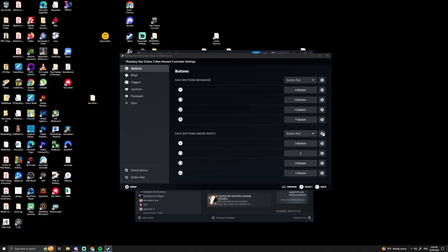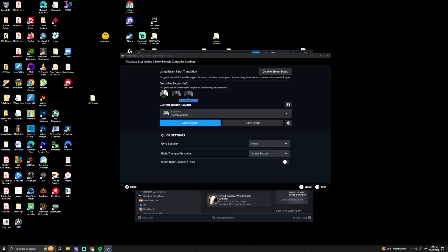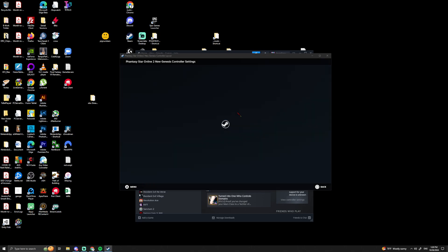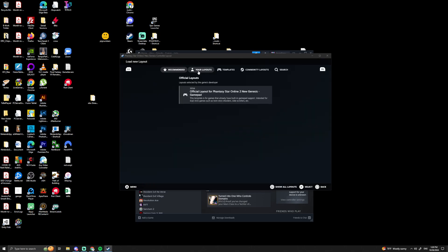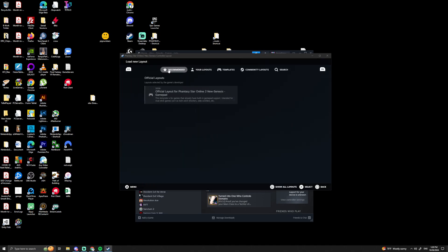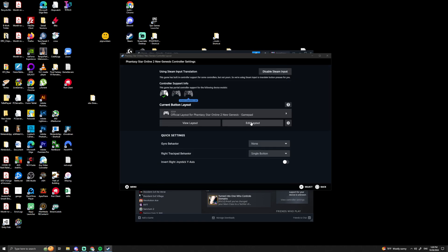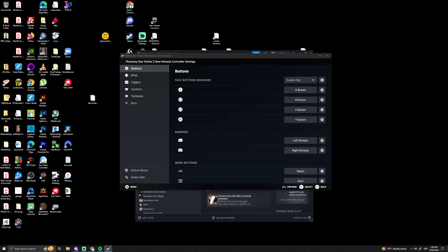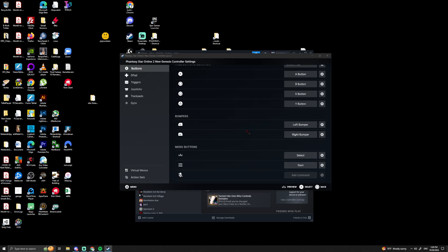I'll just make my controller set up from default. So right here is the standard Phantasy Star layout. If we go to Edit Layout here, this is what all the buttons look like—D-pad and trackpad.